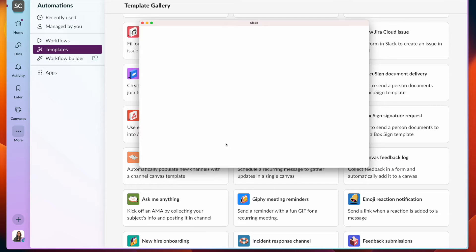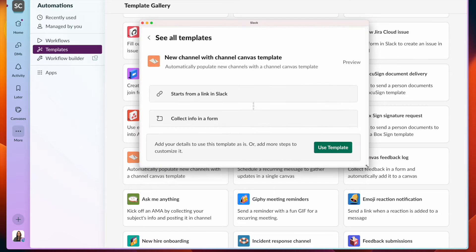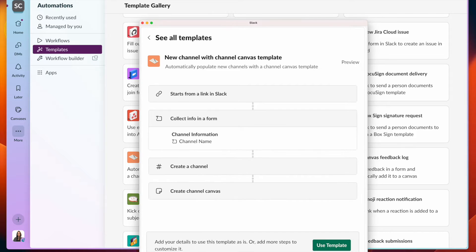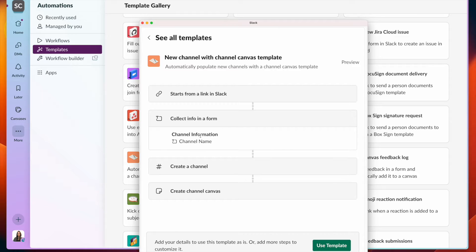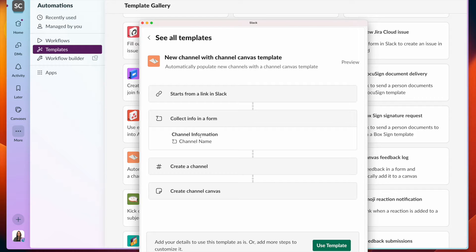This first template allows us to collect information about the channel that you want to set up. In this case, we have a channel name, but we can also collect information about different users you might want to add to the channel or maybe a channel description.